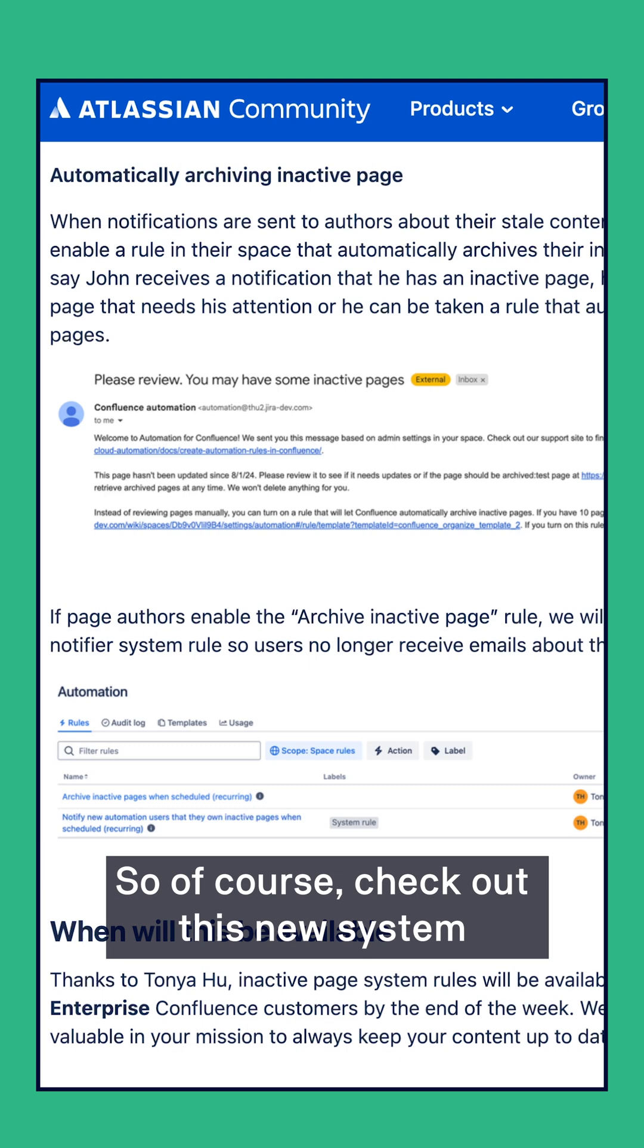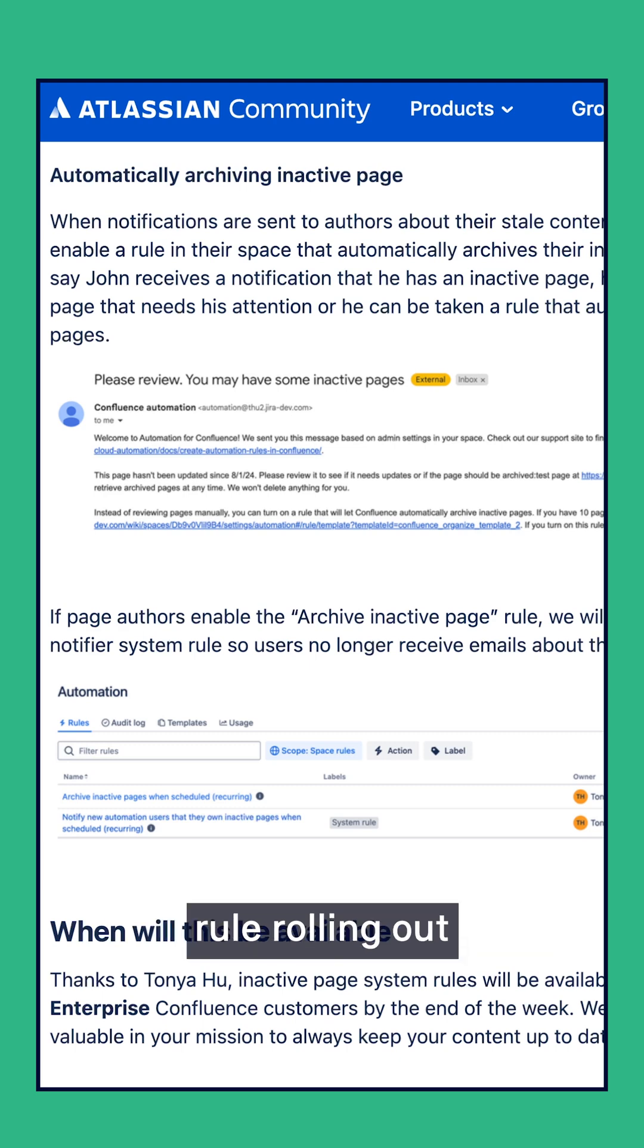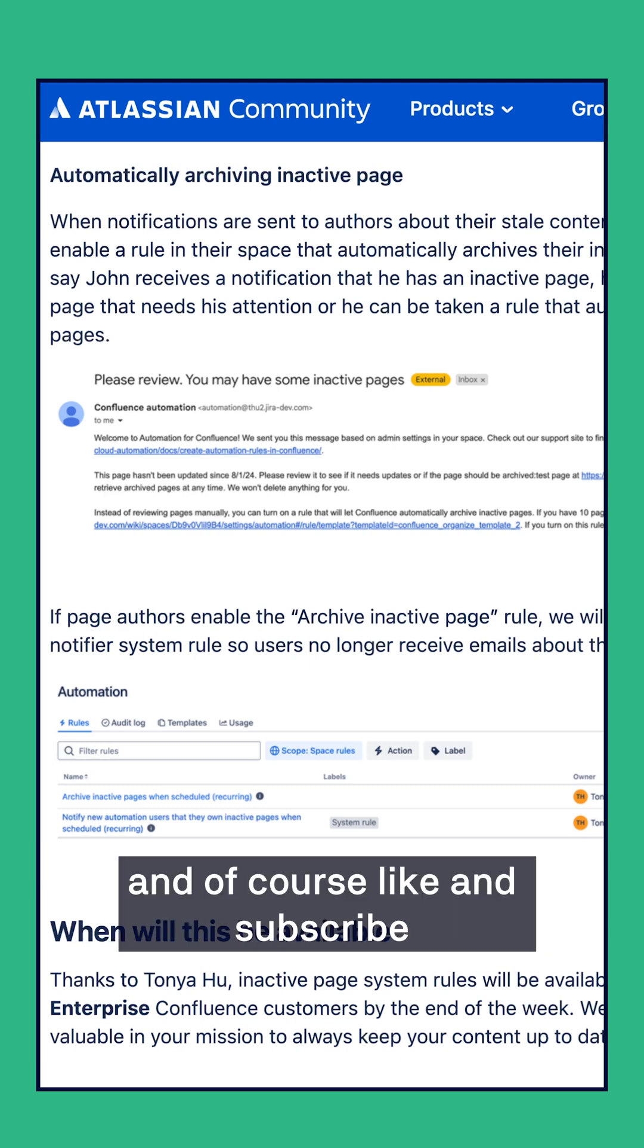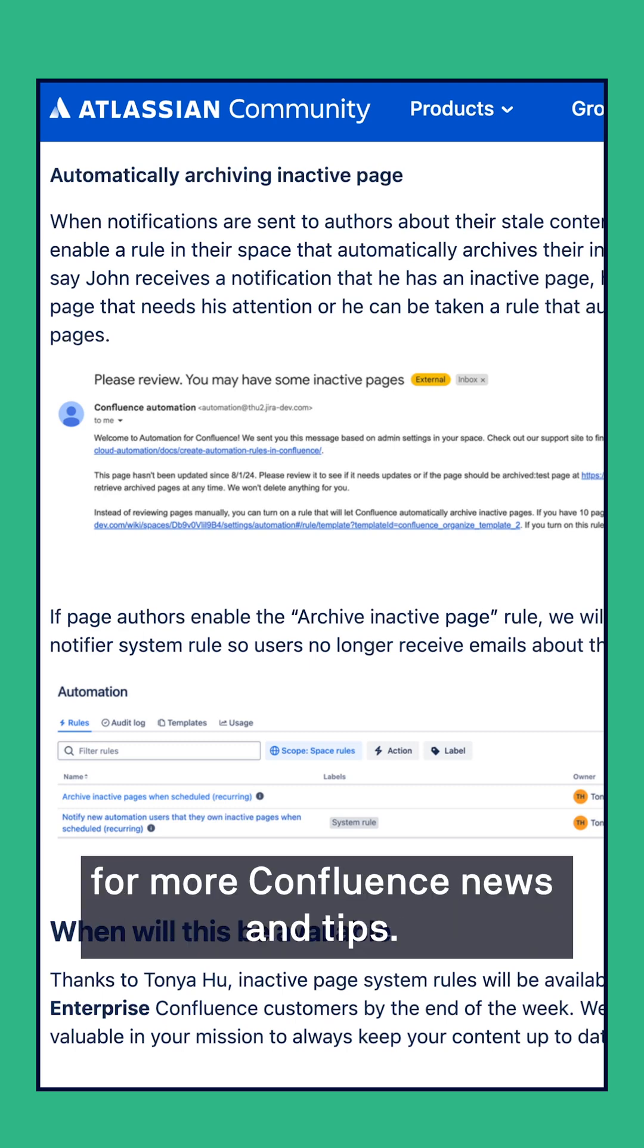So of course, check out this new system rule rolling out and of course, like and subscribe for more Confluence news and tips.